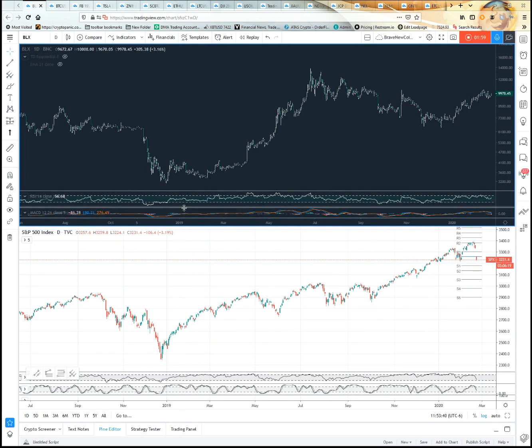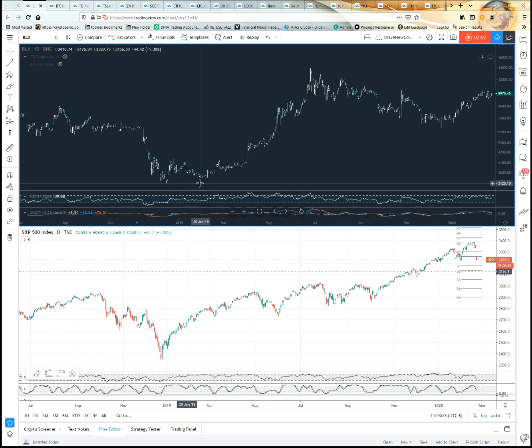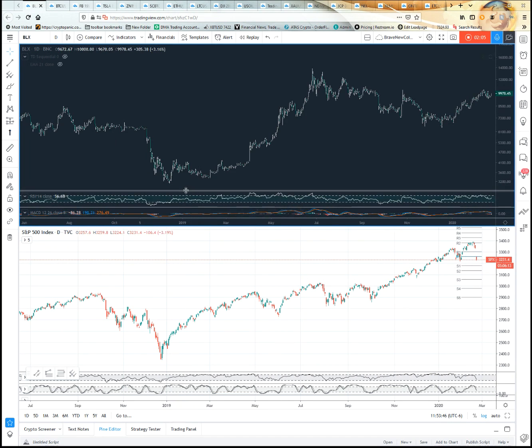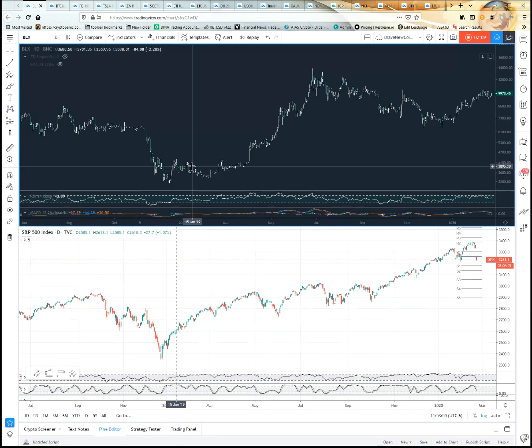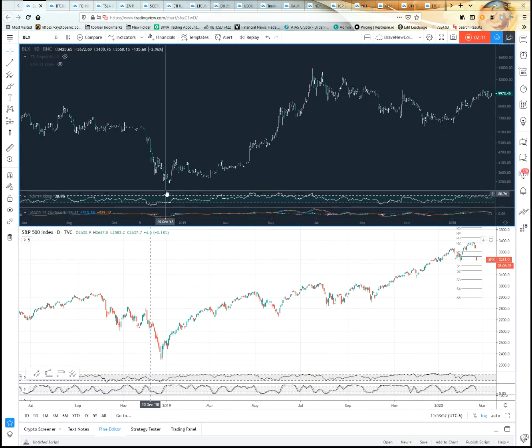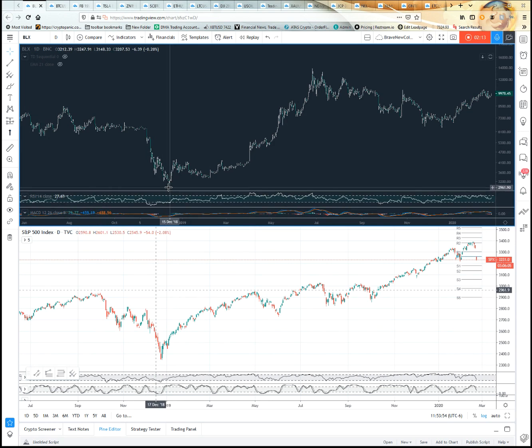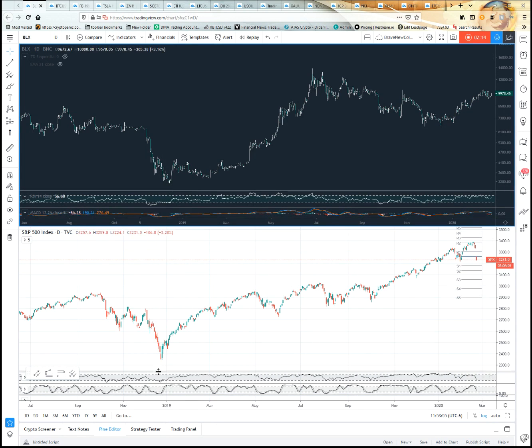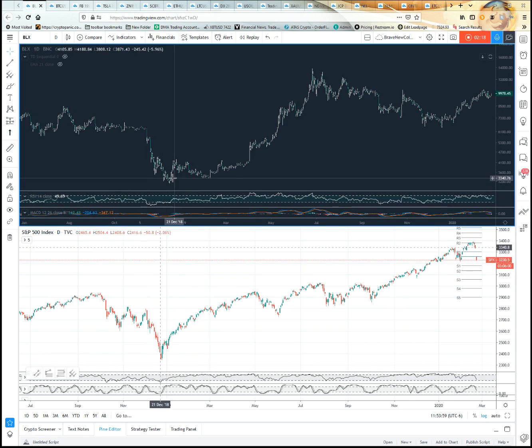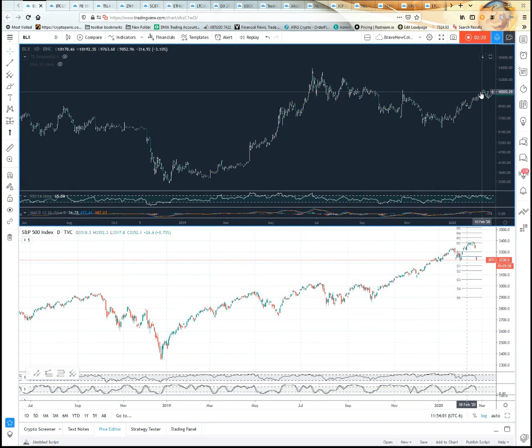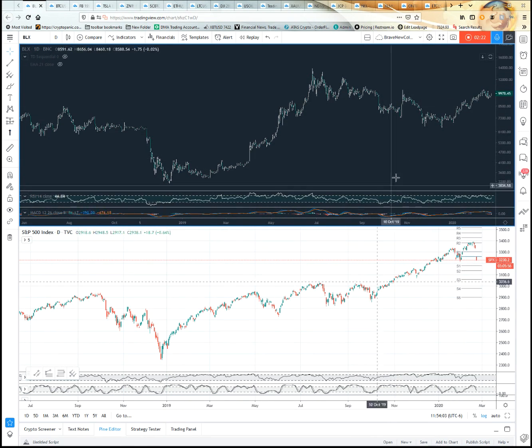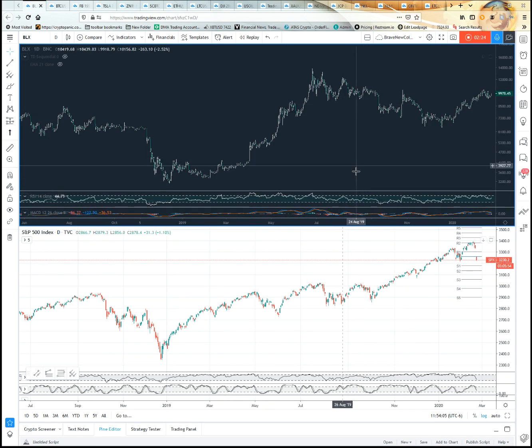For instance, you look at 2019 right here. You can see that they both kind of hit their lows in December 2018, and then they both continued up. This is a great way to have multiple charts going on there.